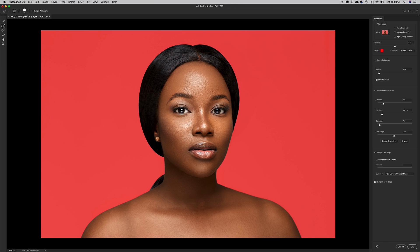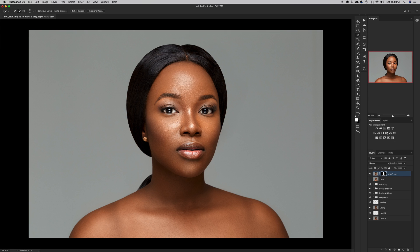I'll use my Refine Edge brush tool and paint over this area so that any gray showing through will be decontaminated and whatever background I place the image on will show through cleanly. Then I'll make sure my output is set to a new layer with a layer mask and hit OK.